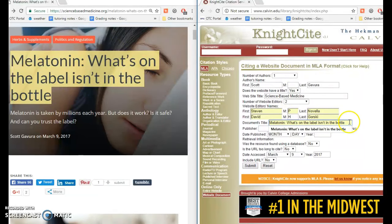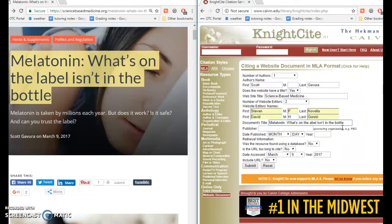In some styles, that's the way to capitalize article titles. But in MLA format, you want to capitalize all important words in titles, which includes nouns, pronouns, verbs, adjectives, and adverbs. So we'll go and capitalize "Label" because that's a noun, "Isn't" because that's a verb, and "Bottle" because that's a noun.